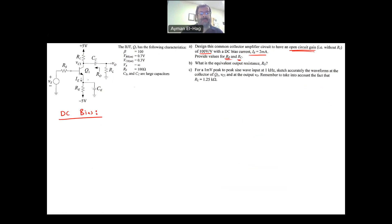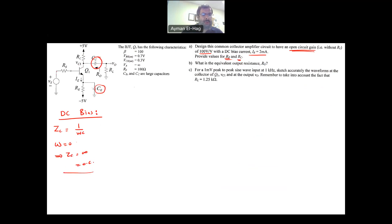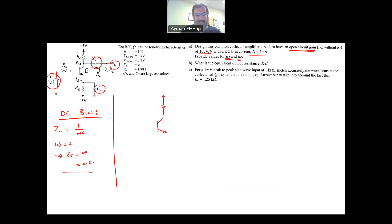In the DC analysis, we have capacitors. We know that ZC = 1/(ωC), and in DC, ω = 0, so ZC = infinity — an open circuit. So we open-circuit those capacitors in the DC bias. Also, we short-circuit the DC supply because the AC input signal will be amplified at Vout, but since we're doing DC bias, we don't need the AC signal — we just use the +5V and −5V DC voltages.